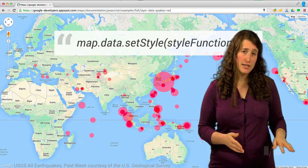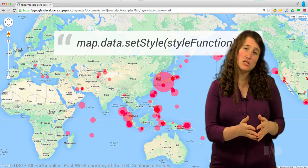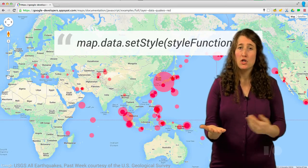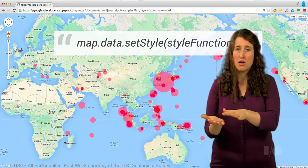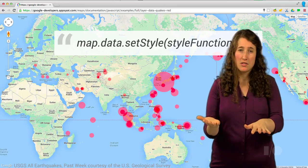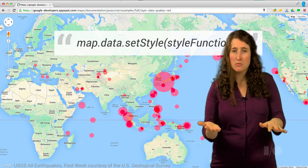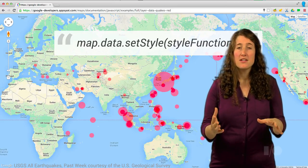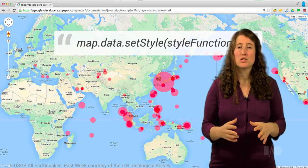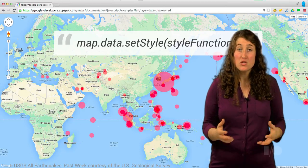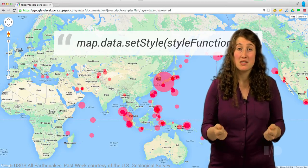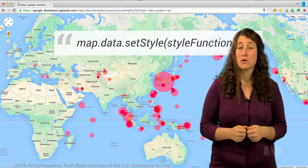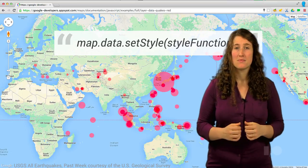Prior to the data layer, the minute you would load data onto a map, it was reduced to just what you could see. You'd have features, their icons, styles, the location, maybe some content for the info window. But things in the real world usually have so many other properties — really valuable pieces of data that you might want to use in creating how your map looks and feels.